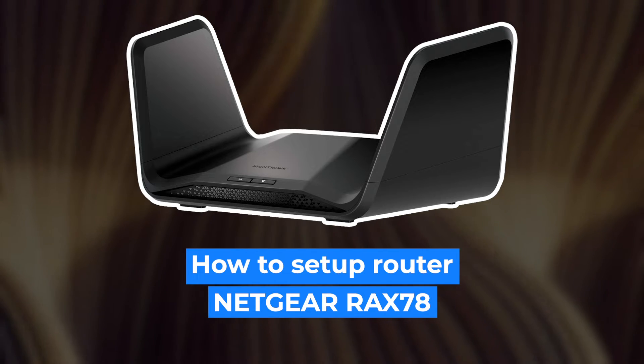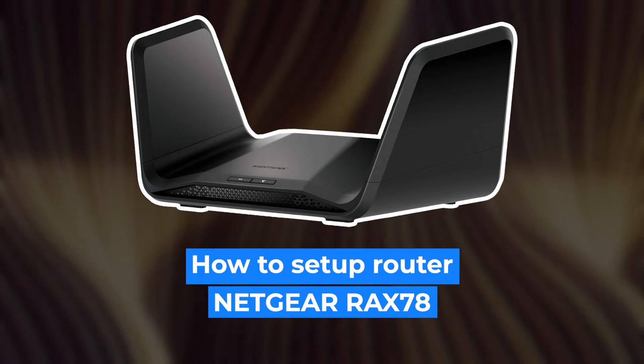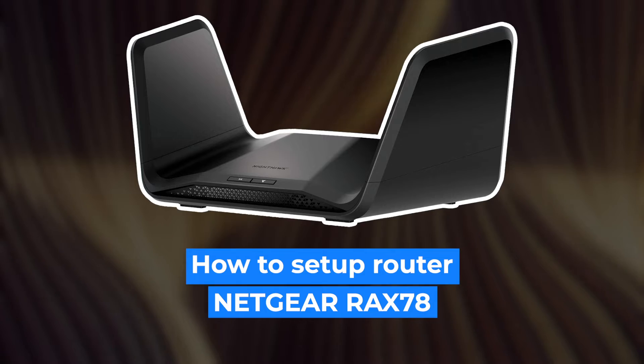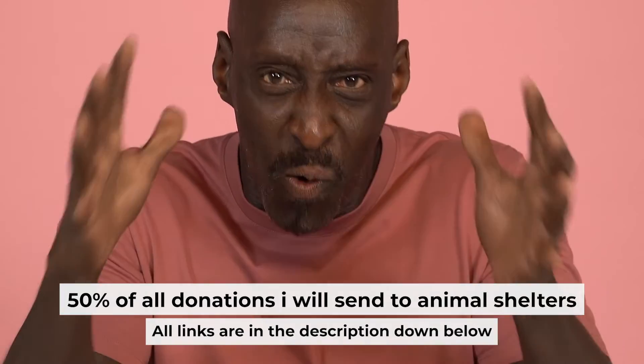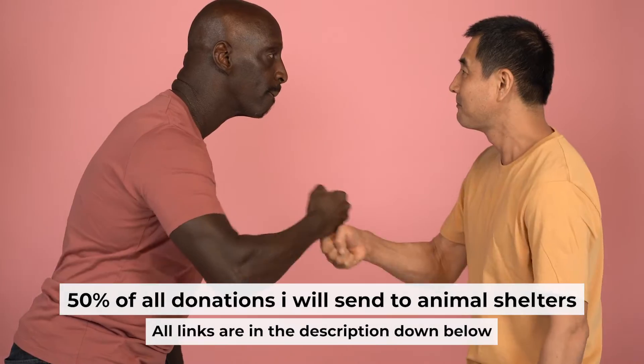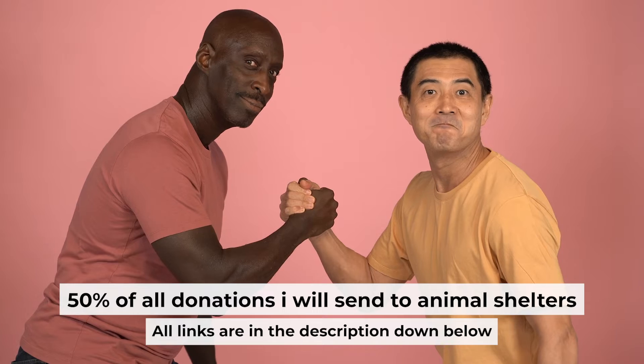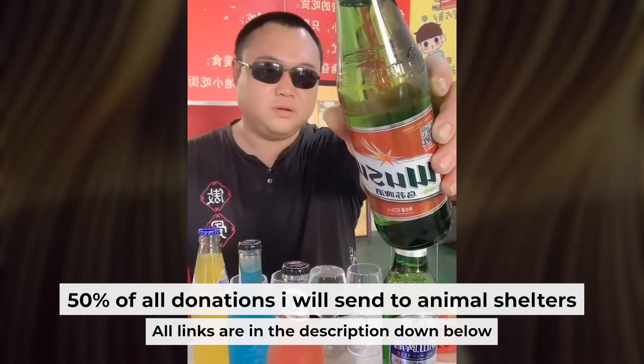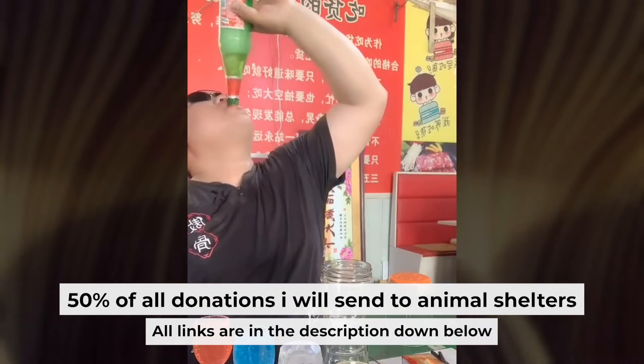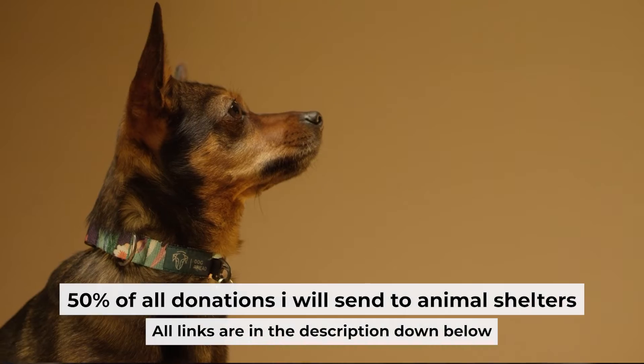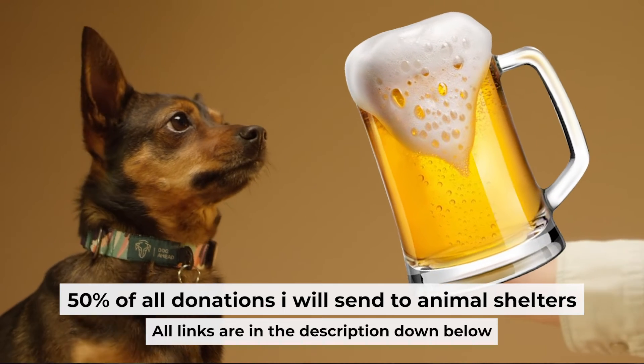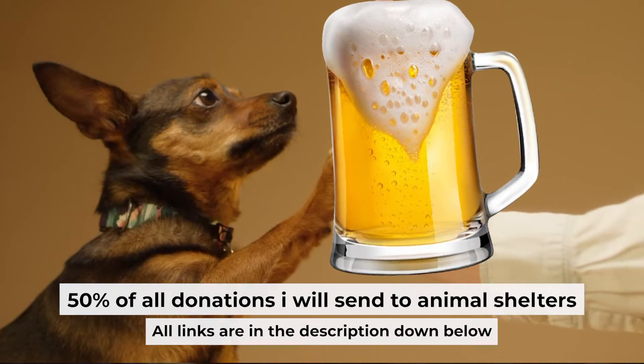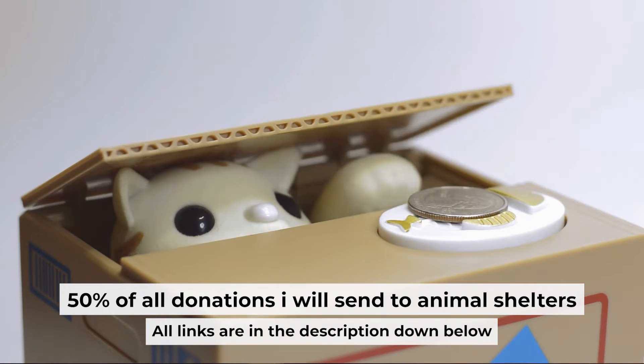Hello everyone, today I will show you how to set up your Netgear router, RAX78. And before I start, I want to remind you that if my video will help you, you can buy me a coffee. Half of all coffees I send to animal shelters. All details are in the description down below.